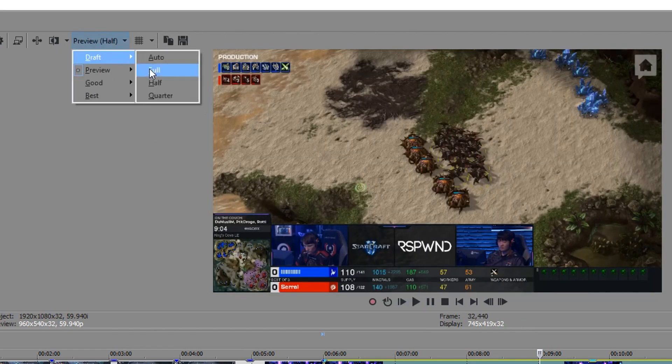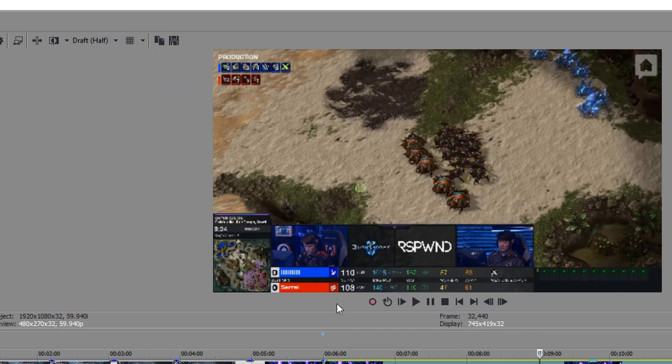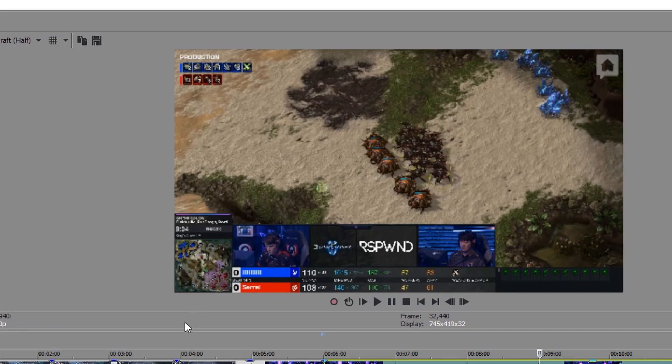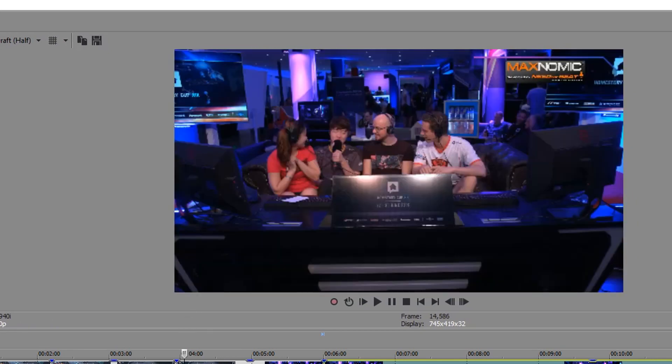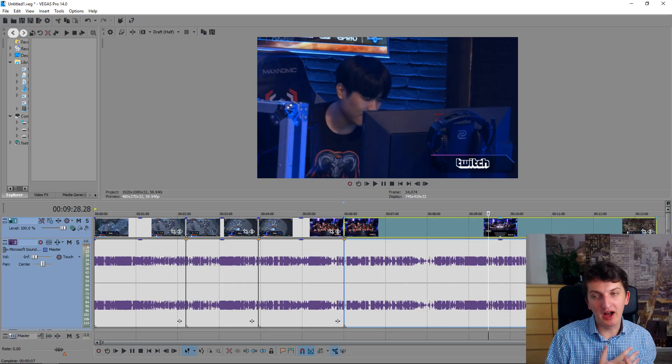You can even, if it's really bad, you can change the preview to draft and to half, and you can see the quality is much lower but still you can edit. It won't lag. That's why Sony Vegas is amazing.